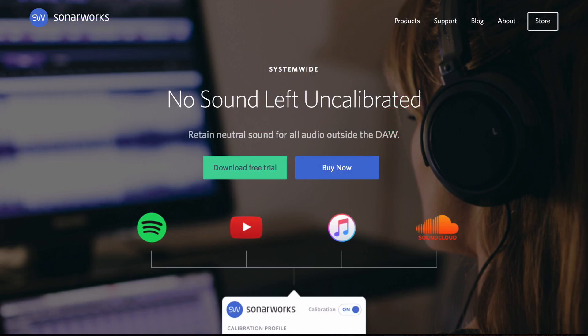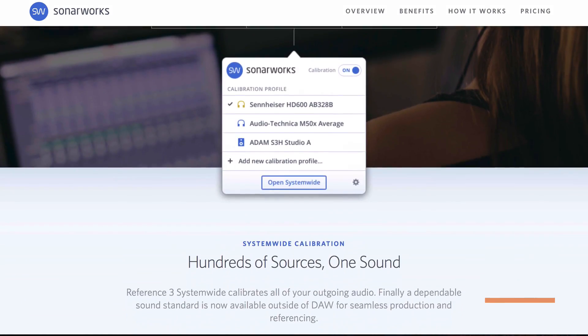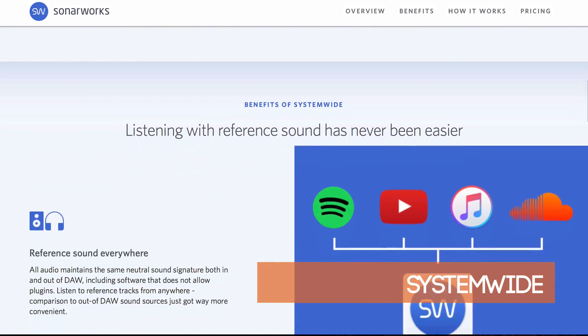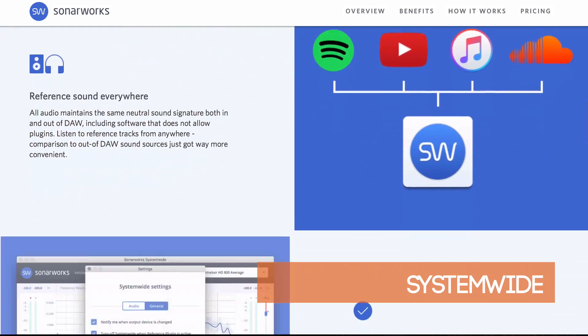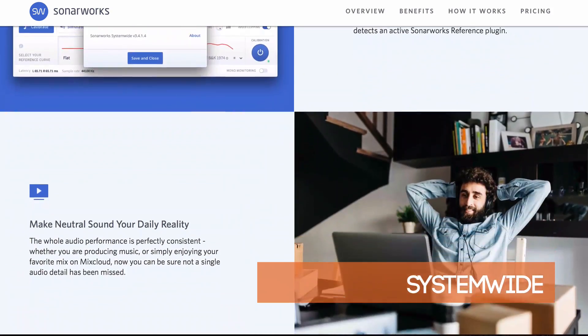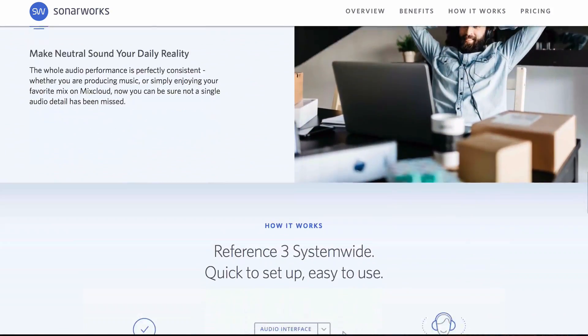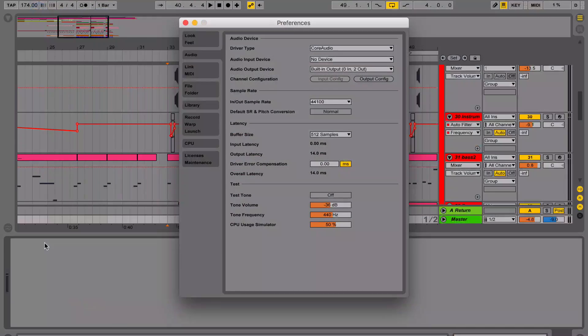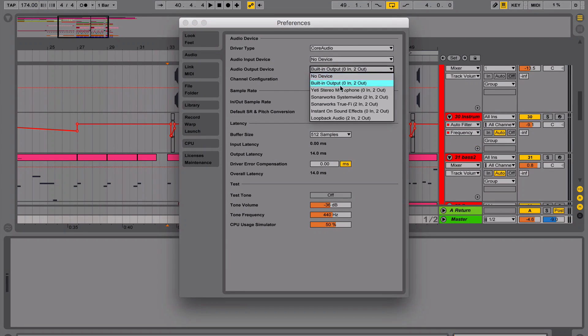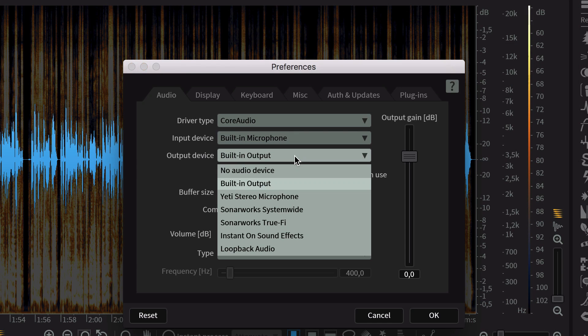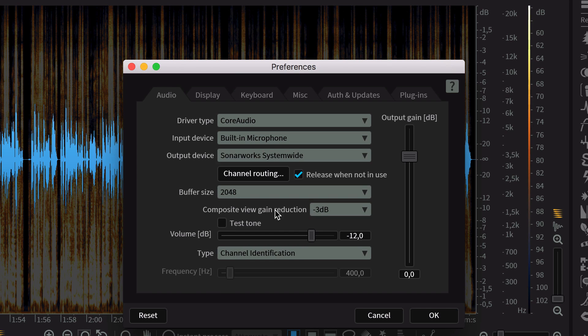Sonarworks also released the app called Systemwide. This app will calibrate sounds from all your software. You just need to select audio output to the Sonarworks Systemwide, and all your sounds will be calibrated to a non-coloring neutral profile.